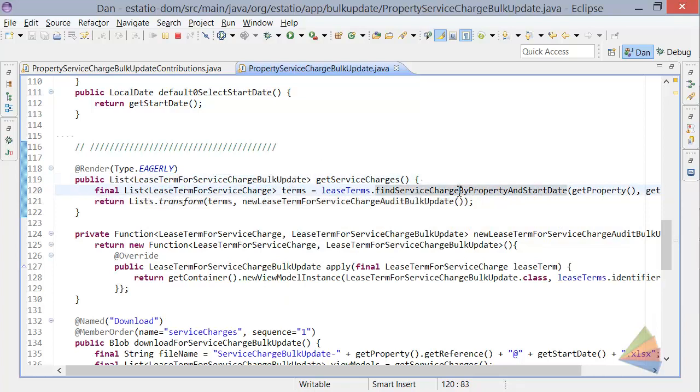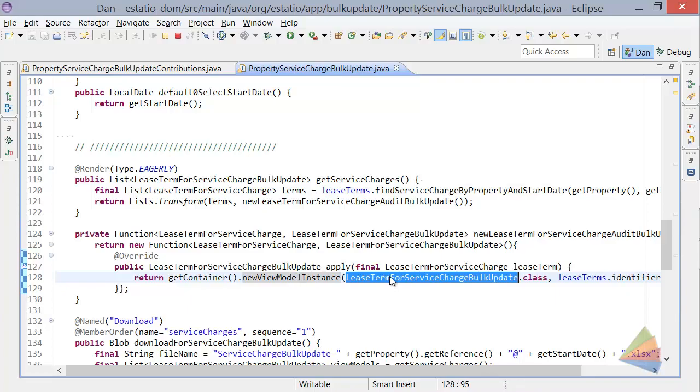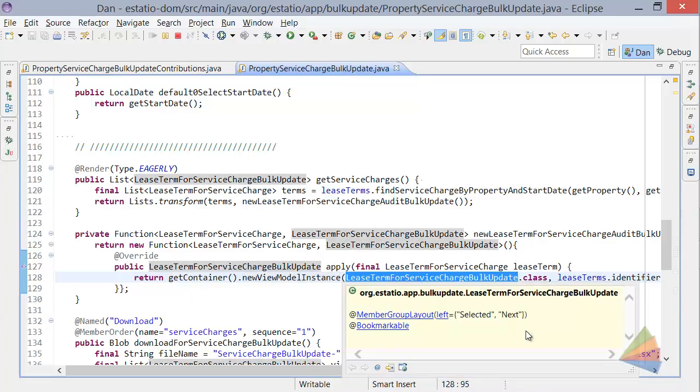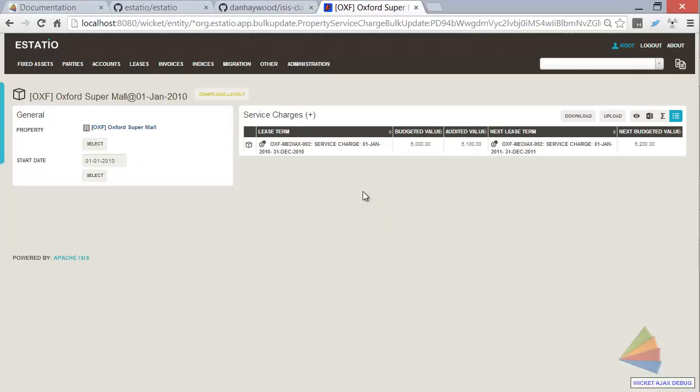what I'm basically doing is running a query to find all of the lease terms. And then for each of the lease terms, I'm basically instantiating a view model of this type. So that's what this collection over here is. It's a collection of lease term for bulk updates where each object effectively is wrapping a lease term.